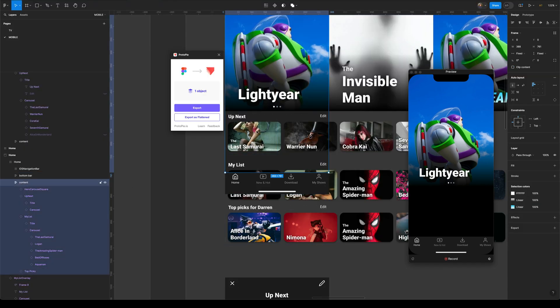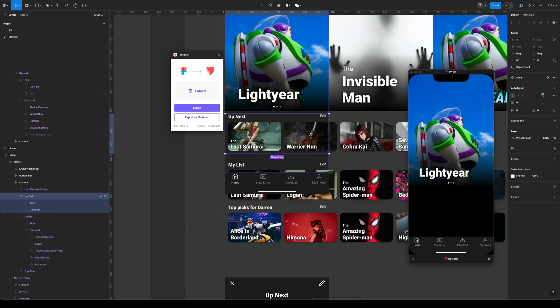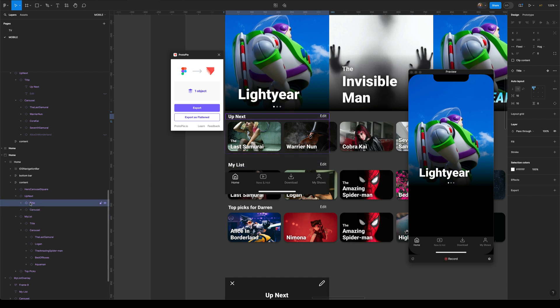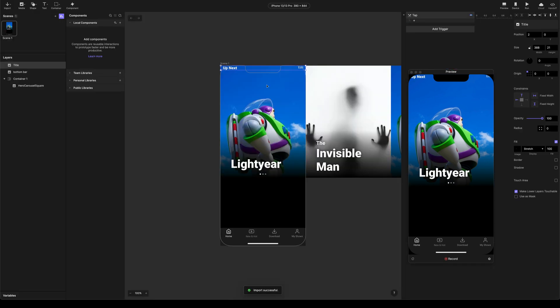And I'm going to bring in this up next carousel item and I'm actually going to bring it in two parts because I want the carousel images to move, but I don't want the title to move. So I'm just going to bring in the title first. I'm going to put that into place.